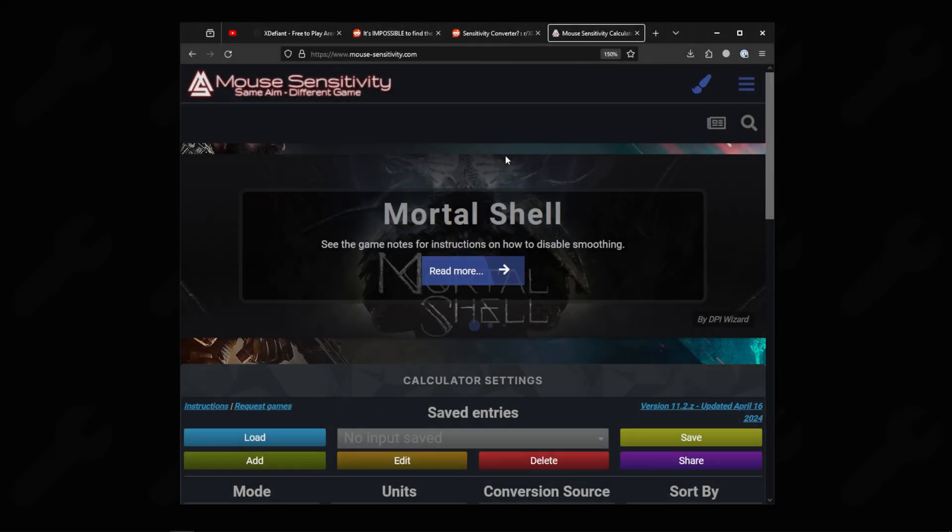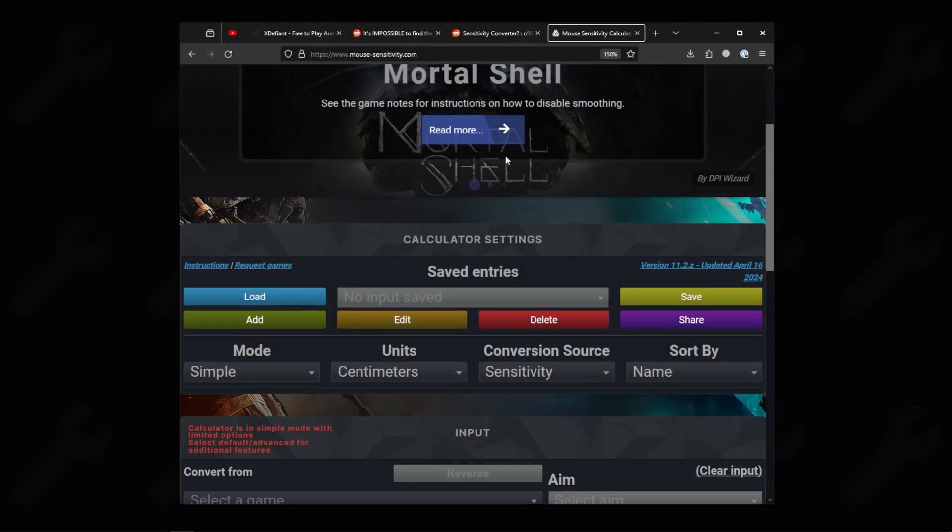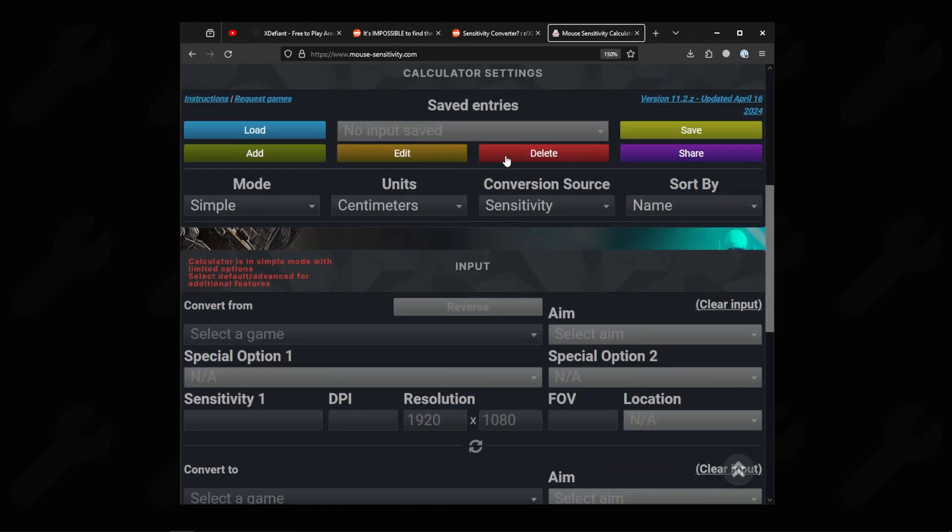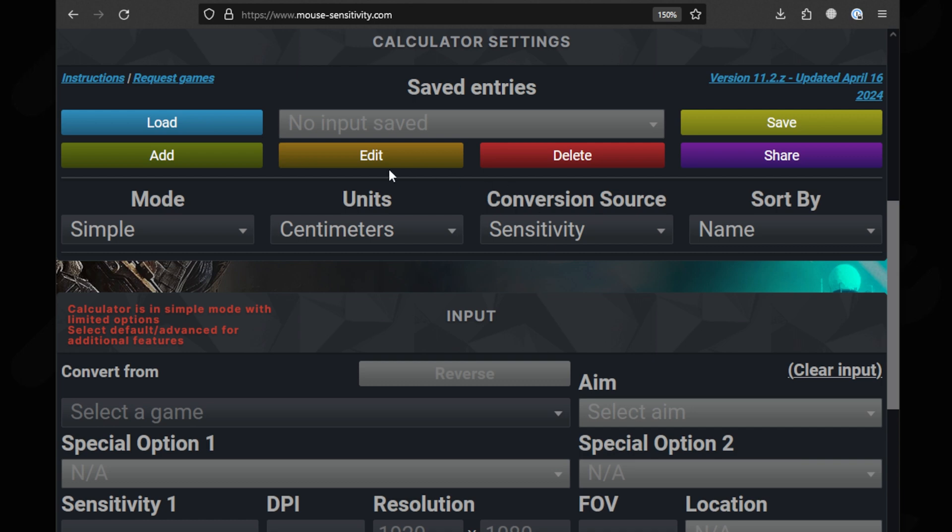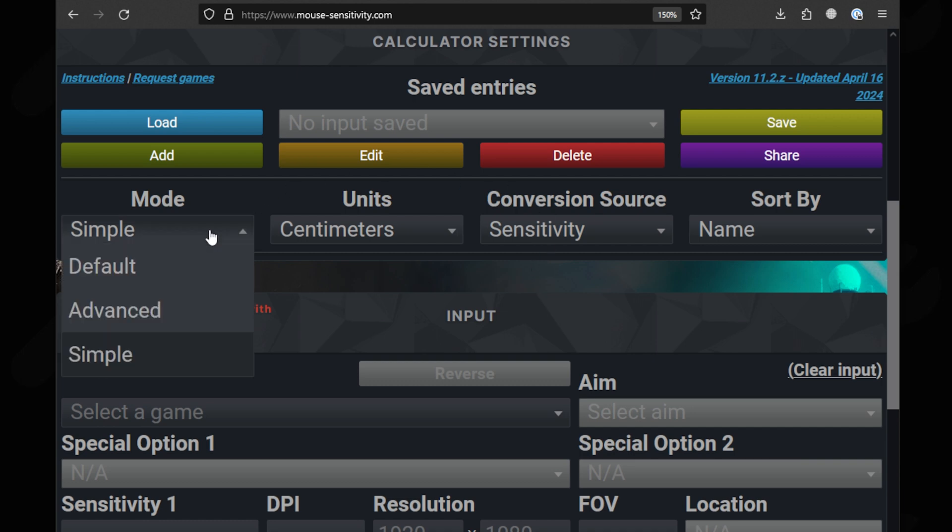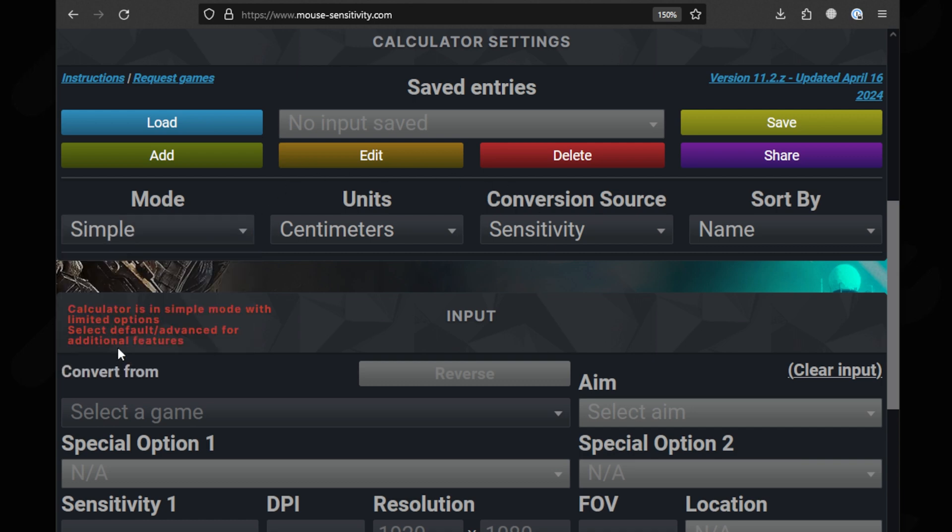Open the website and scroll down to find the sensitivity calculator options. Here, you can either choose the simple or the advanced mode. For me, the simple mode works just fine.